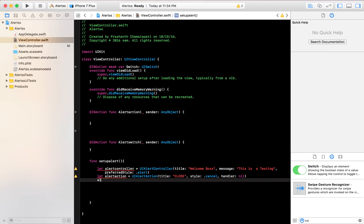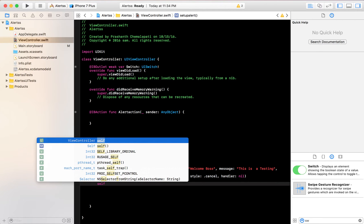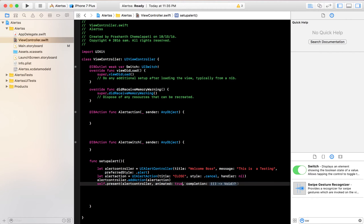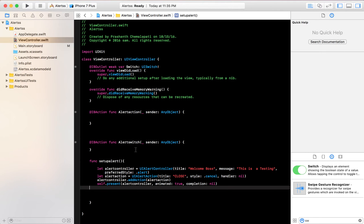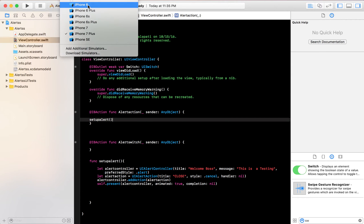We've designed the alert controller and the alert action. All we need to do is add the action to the alert controller using 'alertController.addAction(alertAction)'. Then we present it: 'self.present(alertController, animated: true, completion: nil)'. Finally, call the setupAlert() function inside the button's action.